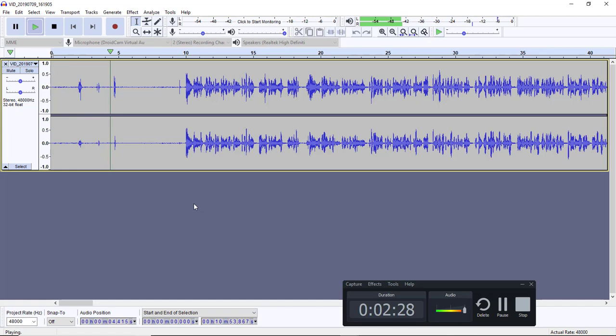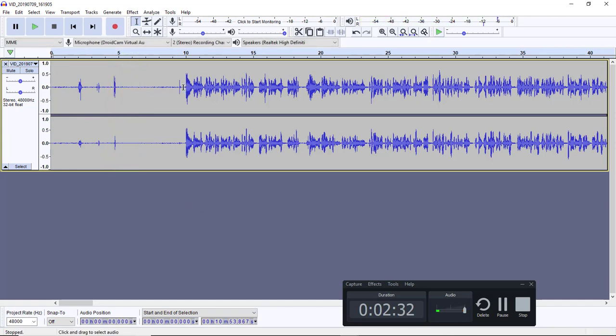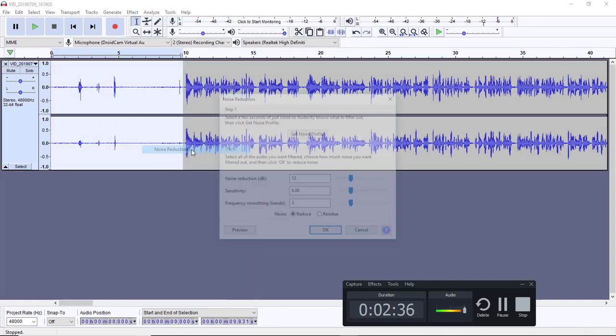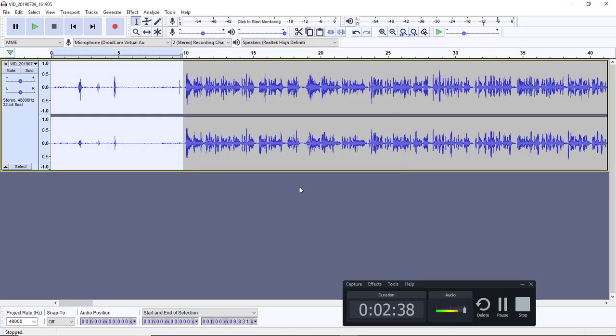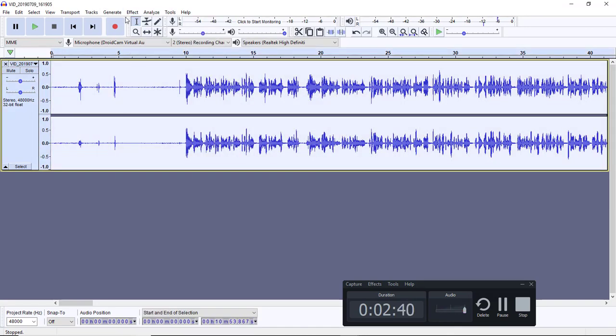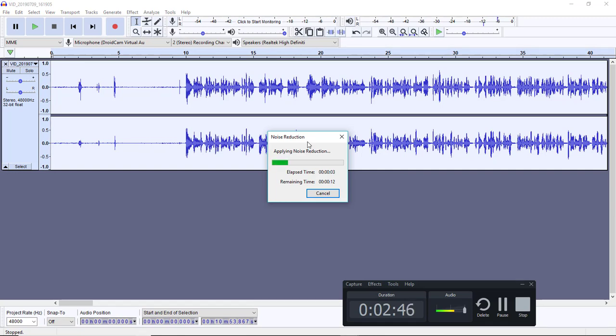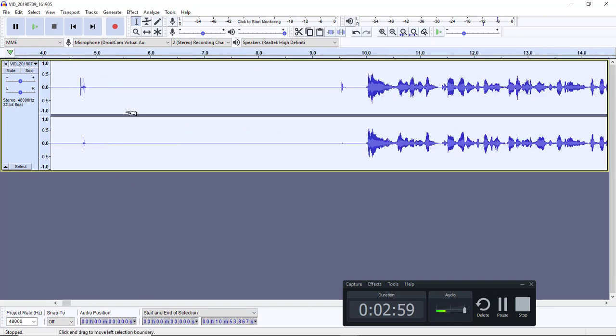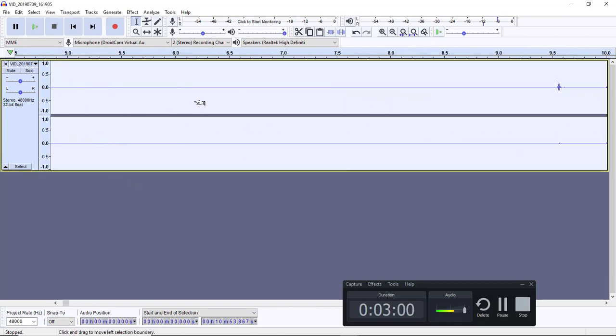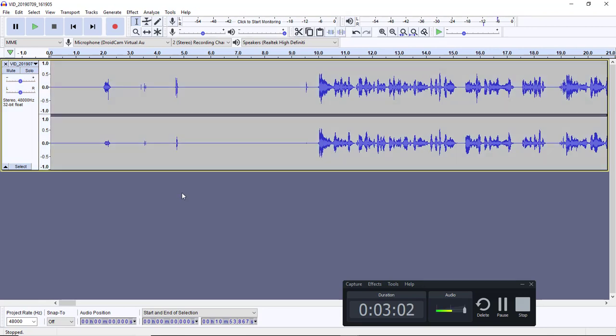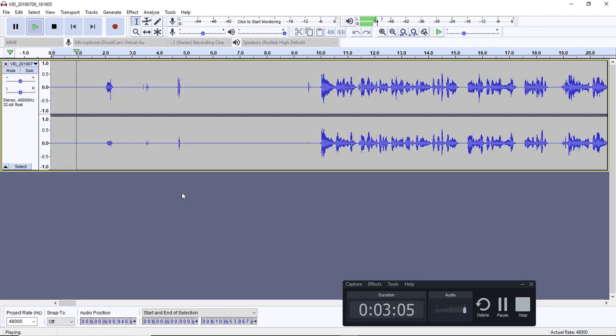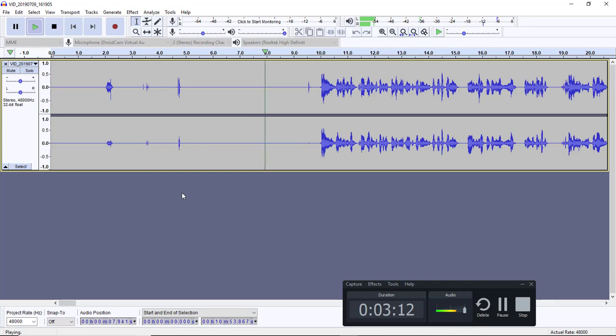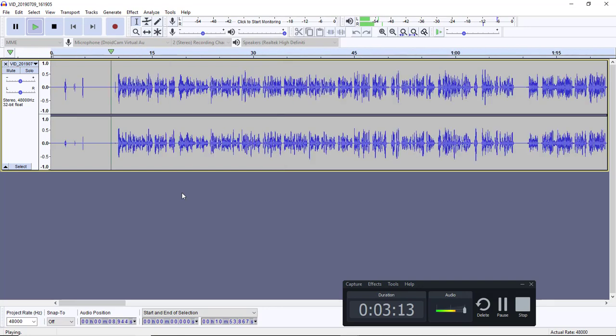Now we'll listen to the audio. You can see there's still some background noise. We can do the same step again one more time.